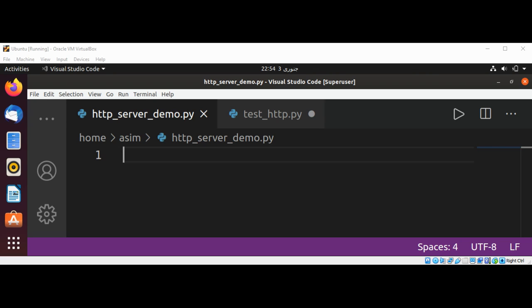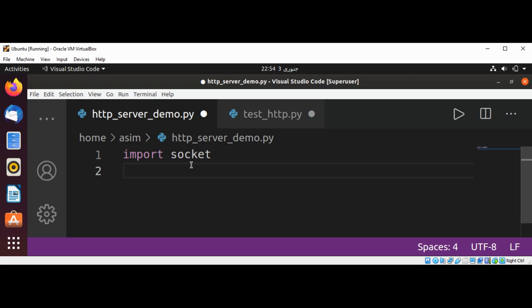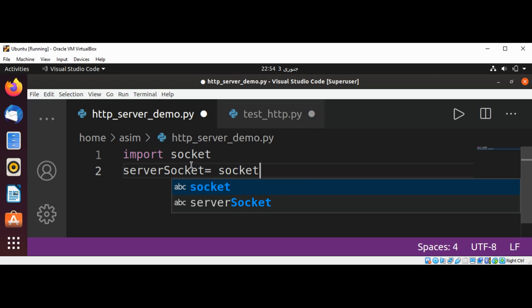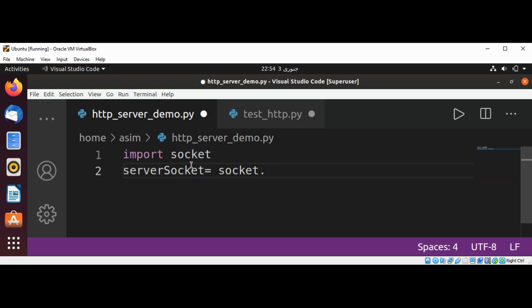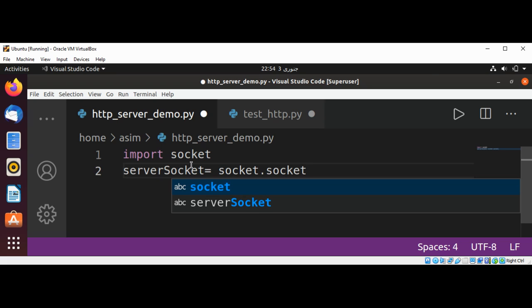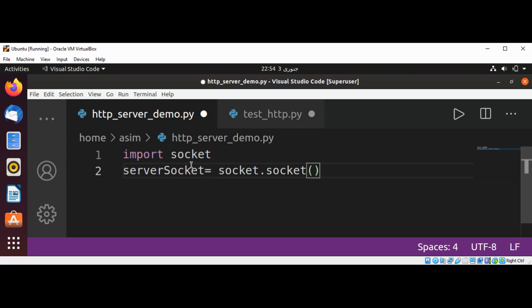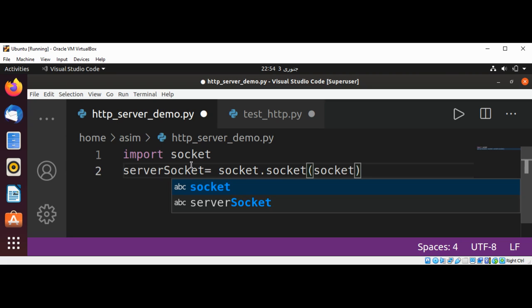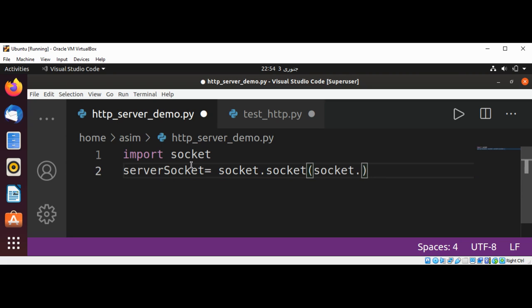This will be import socket, and then we are going to create server socket calling socket.socket and passing socket.AF_INET and socket.SOCK_STREAM.